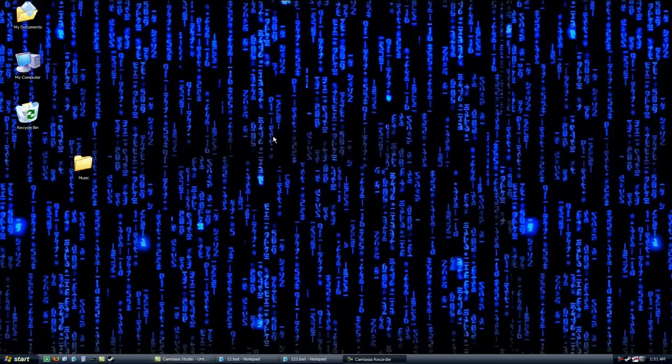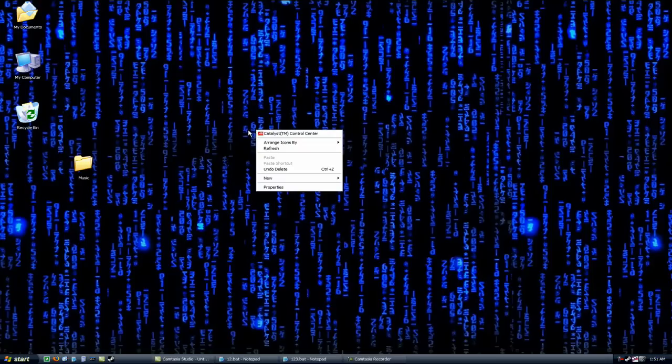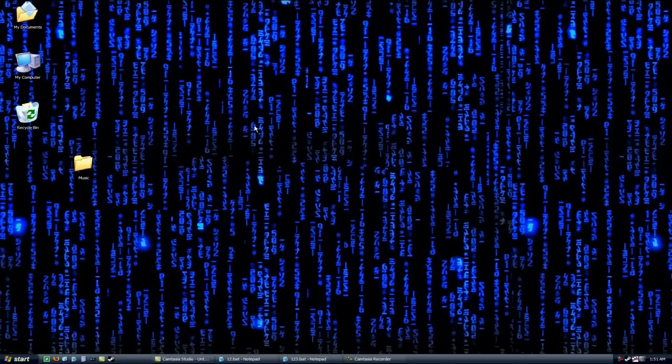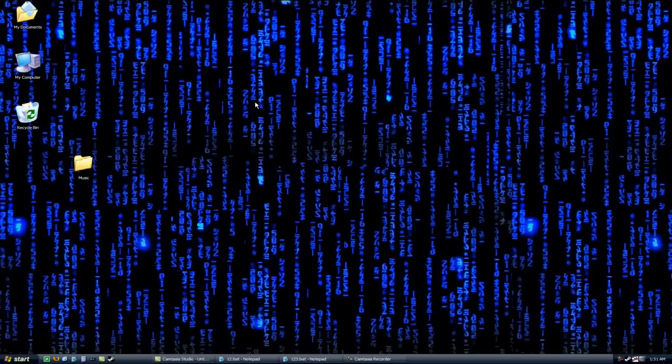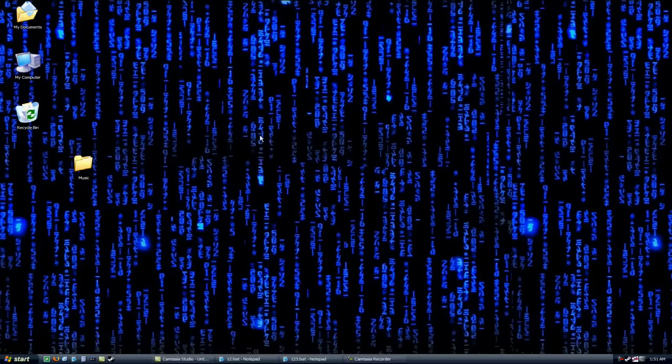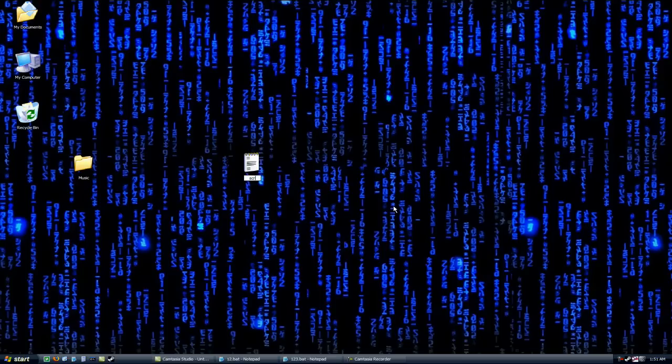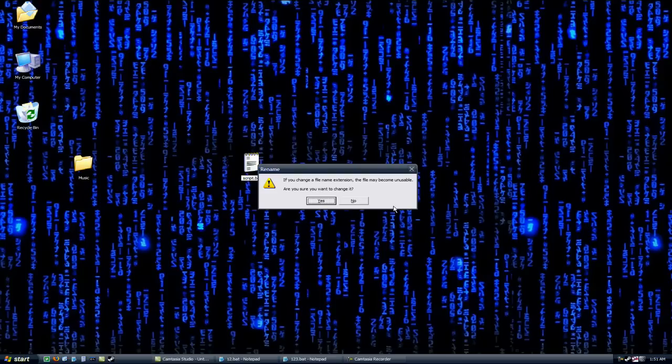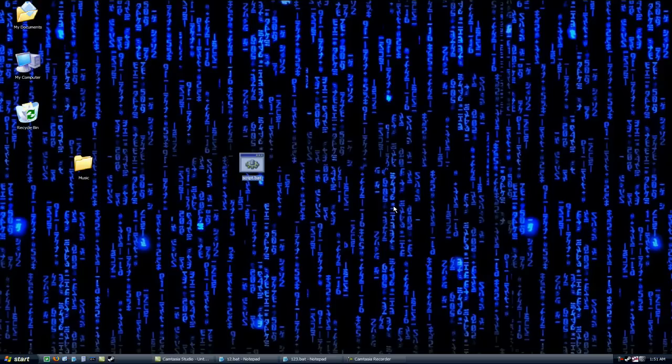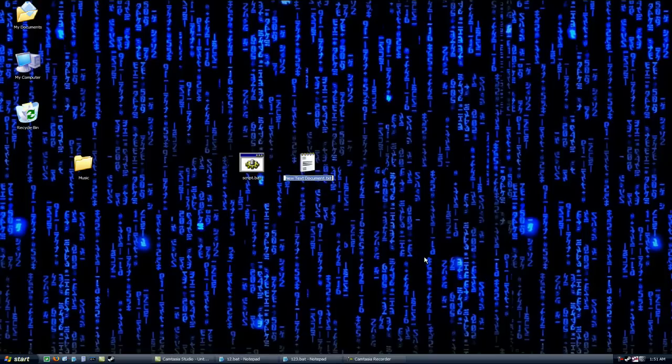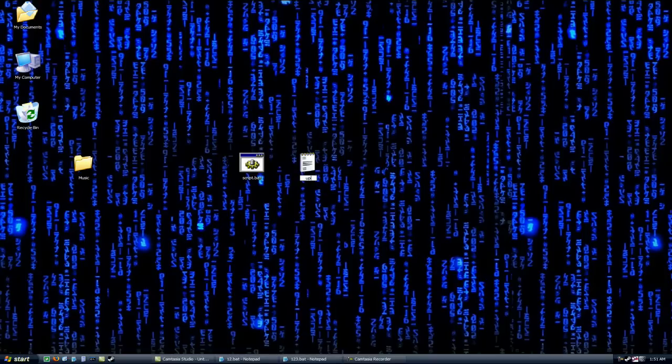So let's get started. We'll need two batch files for this. What we're going to do is we're going to make a one-click updater so that it syncs all the files on your computer with your web server with one click. And it's completely autonomous. So let's create a new batch file. The first one we'll call script.bat, and the second one we'll call upload.bat.